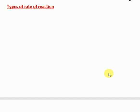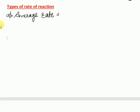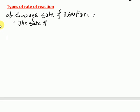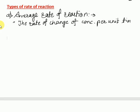There are types of rate of reaction. The first type is the average rate of reaction. The average rate of reaction is defined as the rate of change of concentration for unit time.